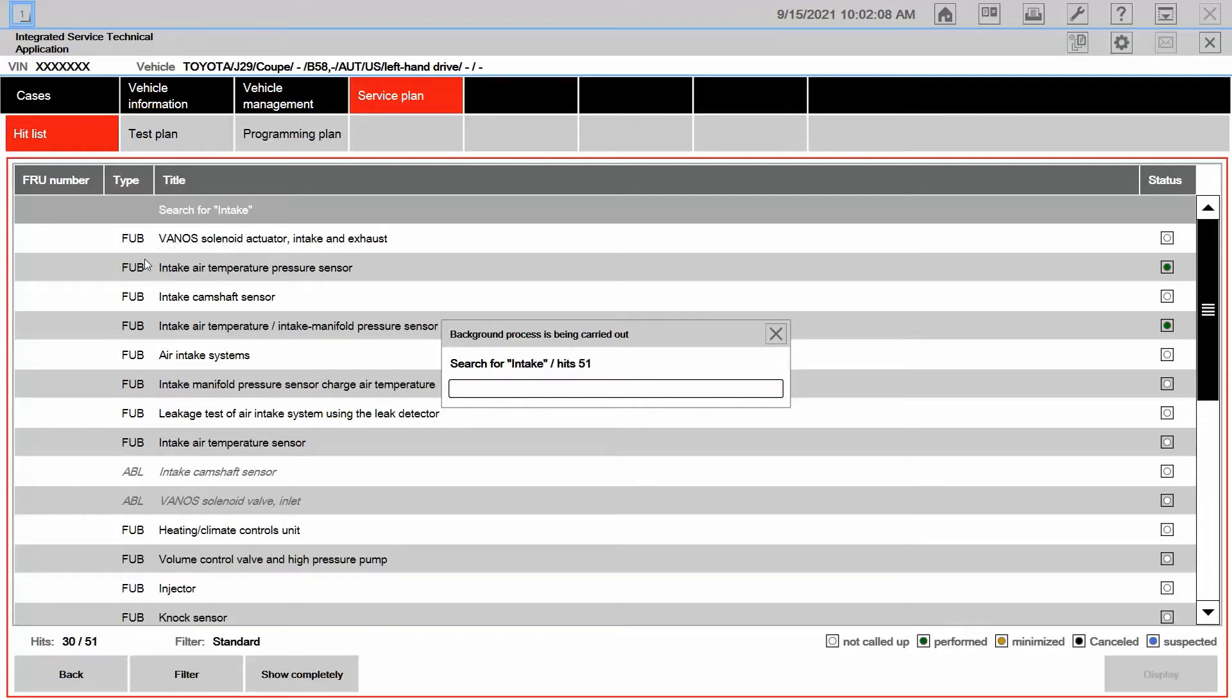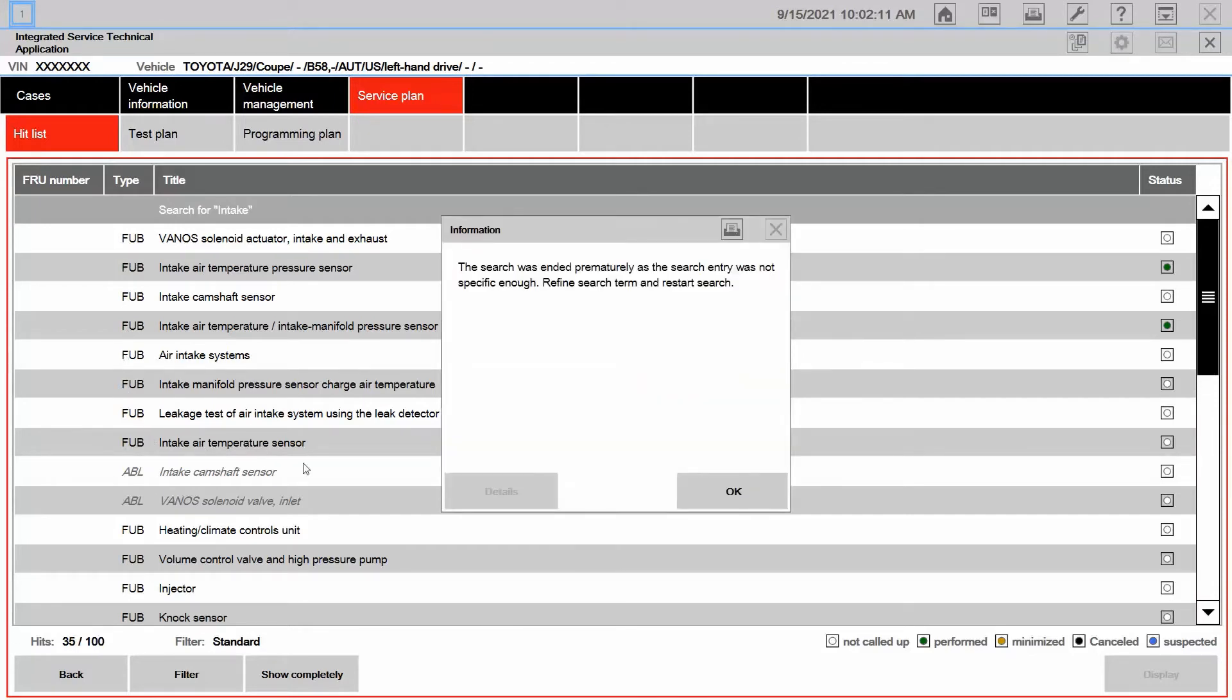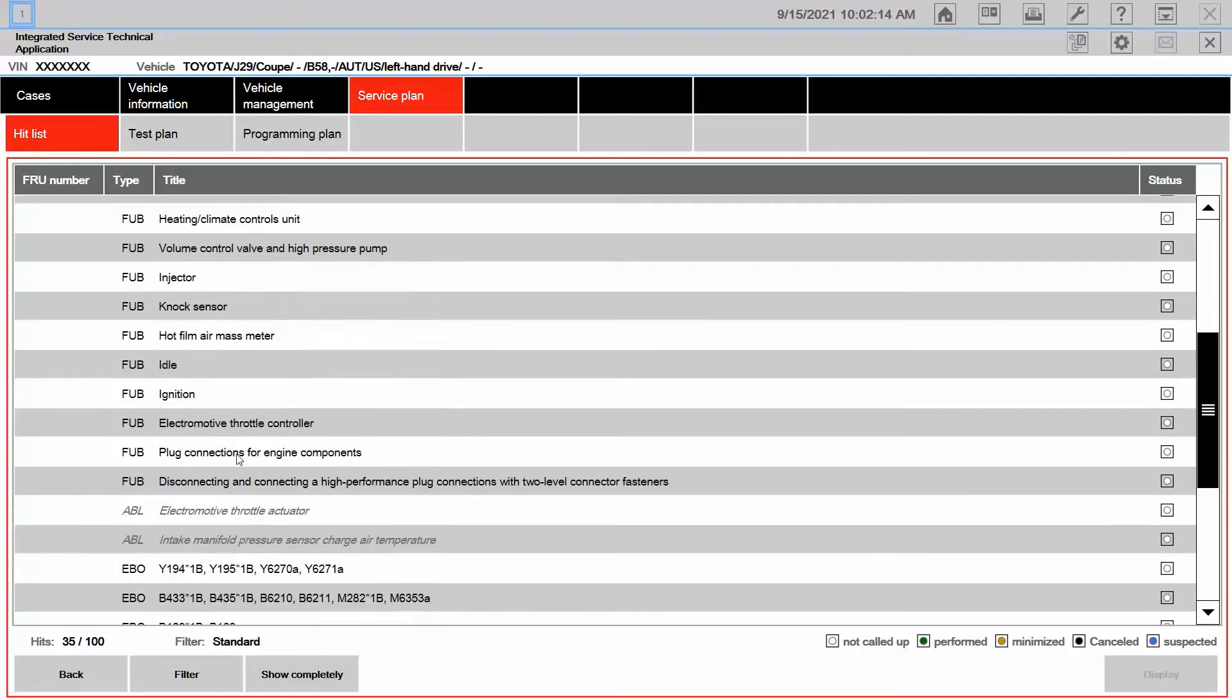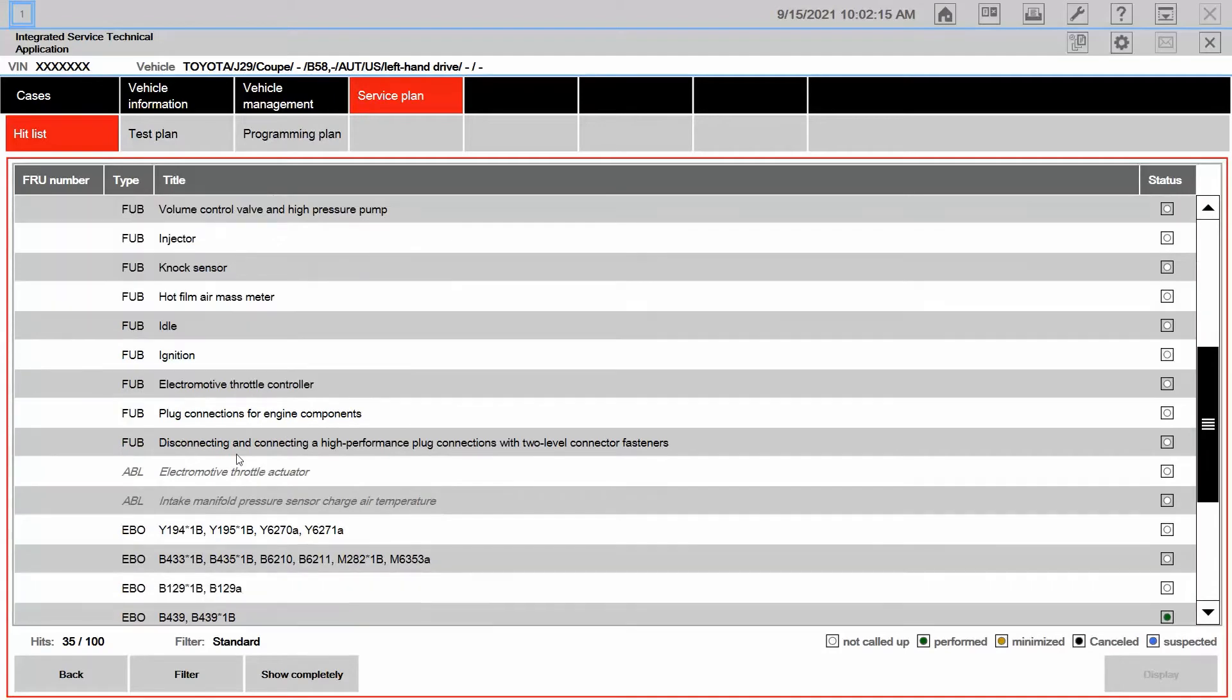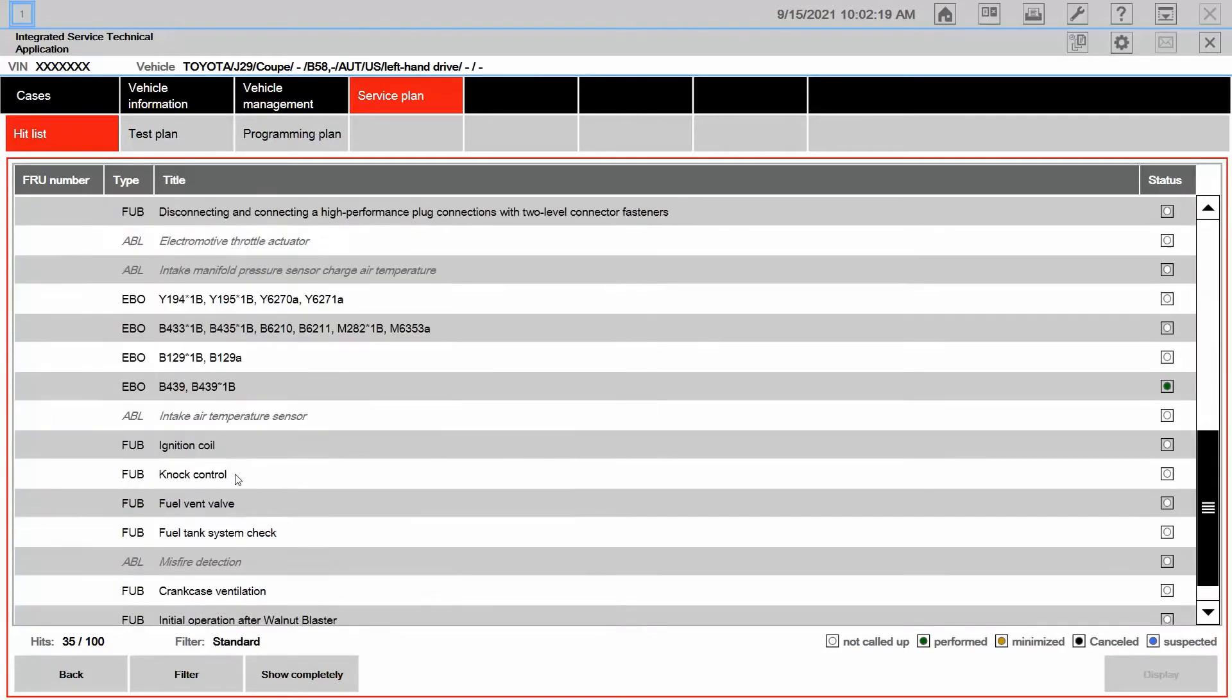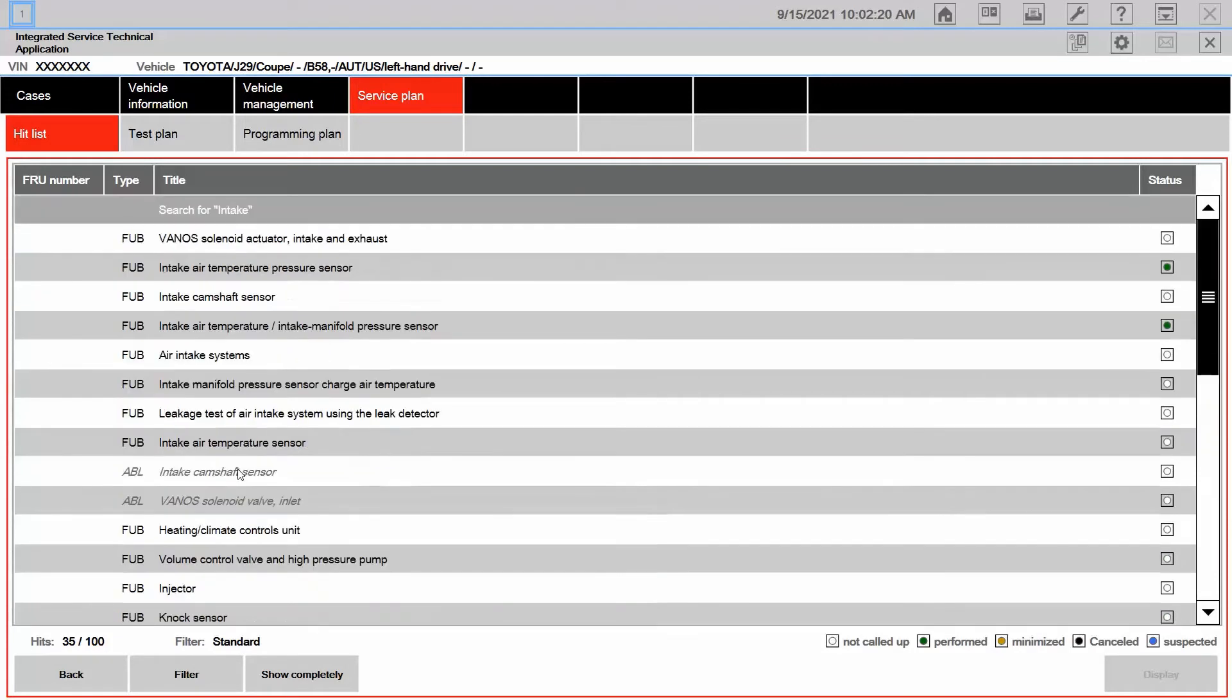I can see FUBs, I can see ABLs. What else we got in here? Looks like we've got some EBOs, things like that. No SSPs though.